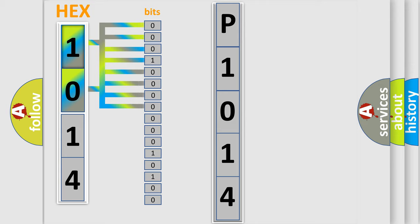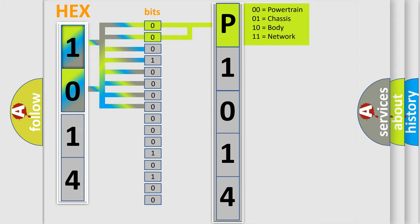Zero is low level, one is high level. By combining the first two bits, the basic character of the error code is expressed.